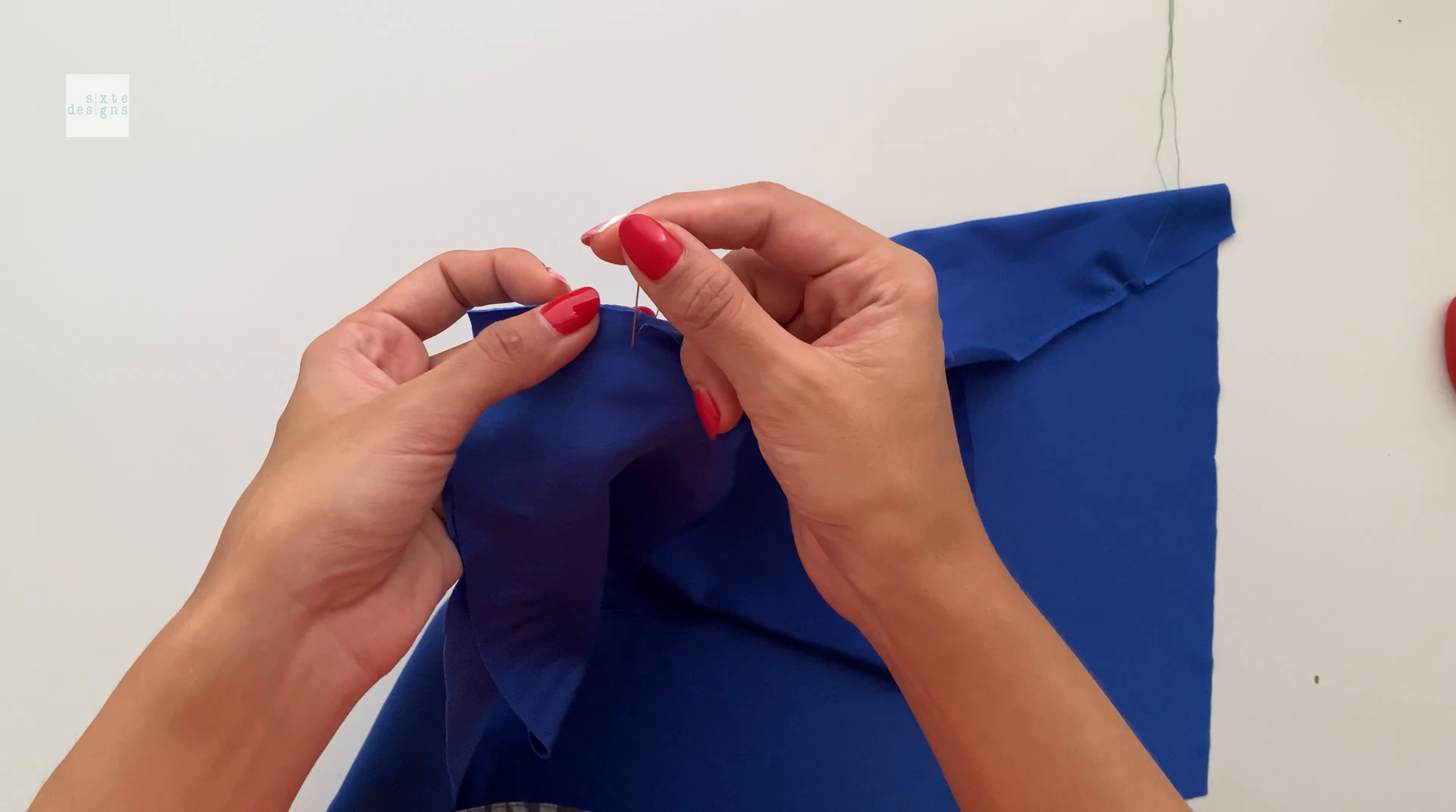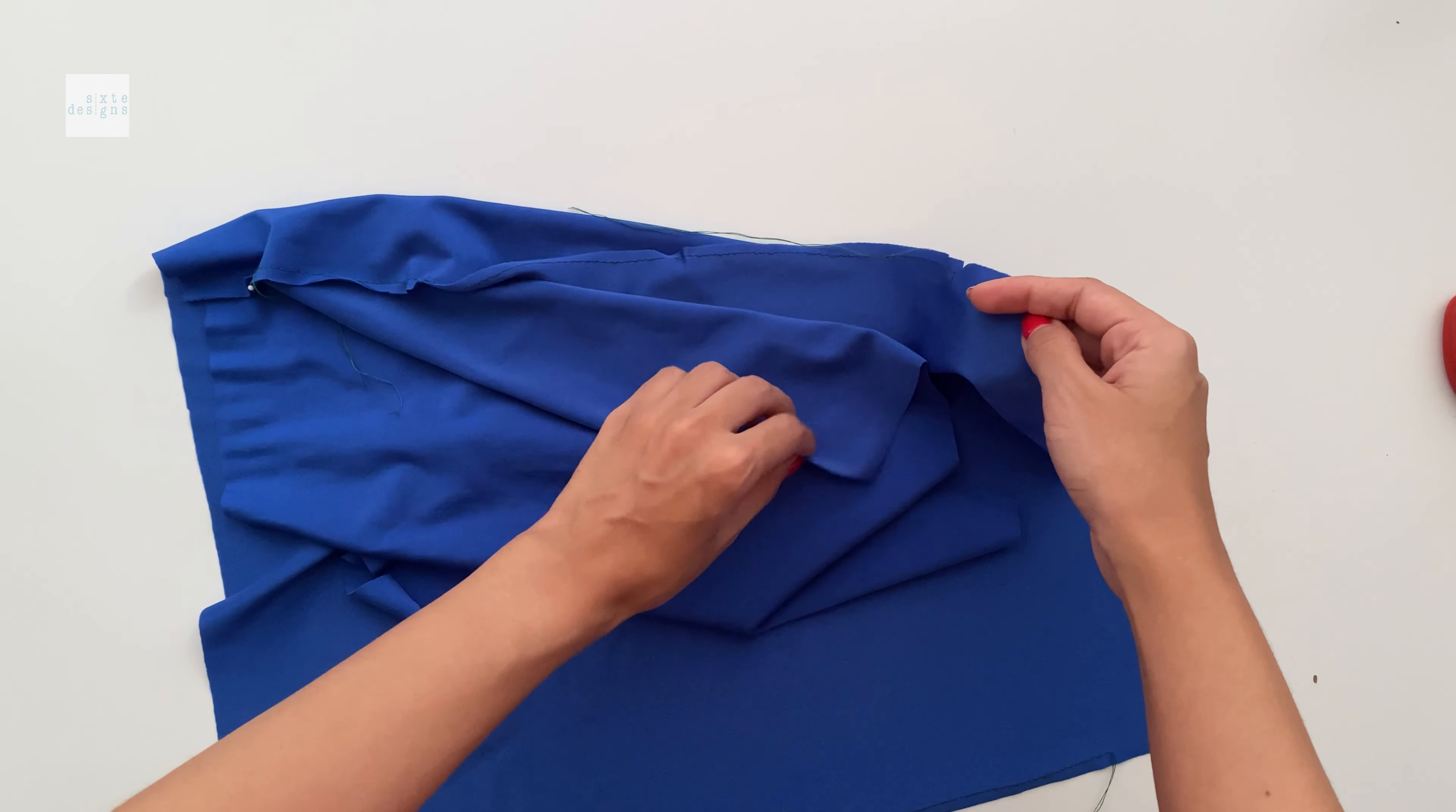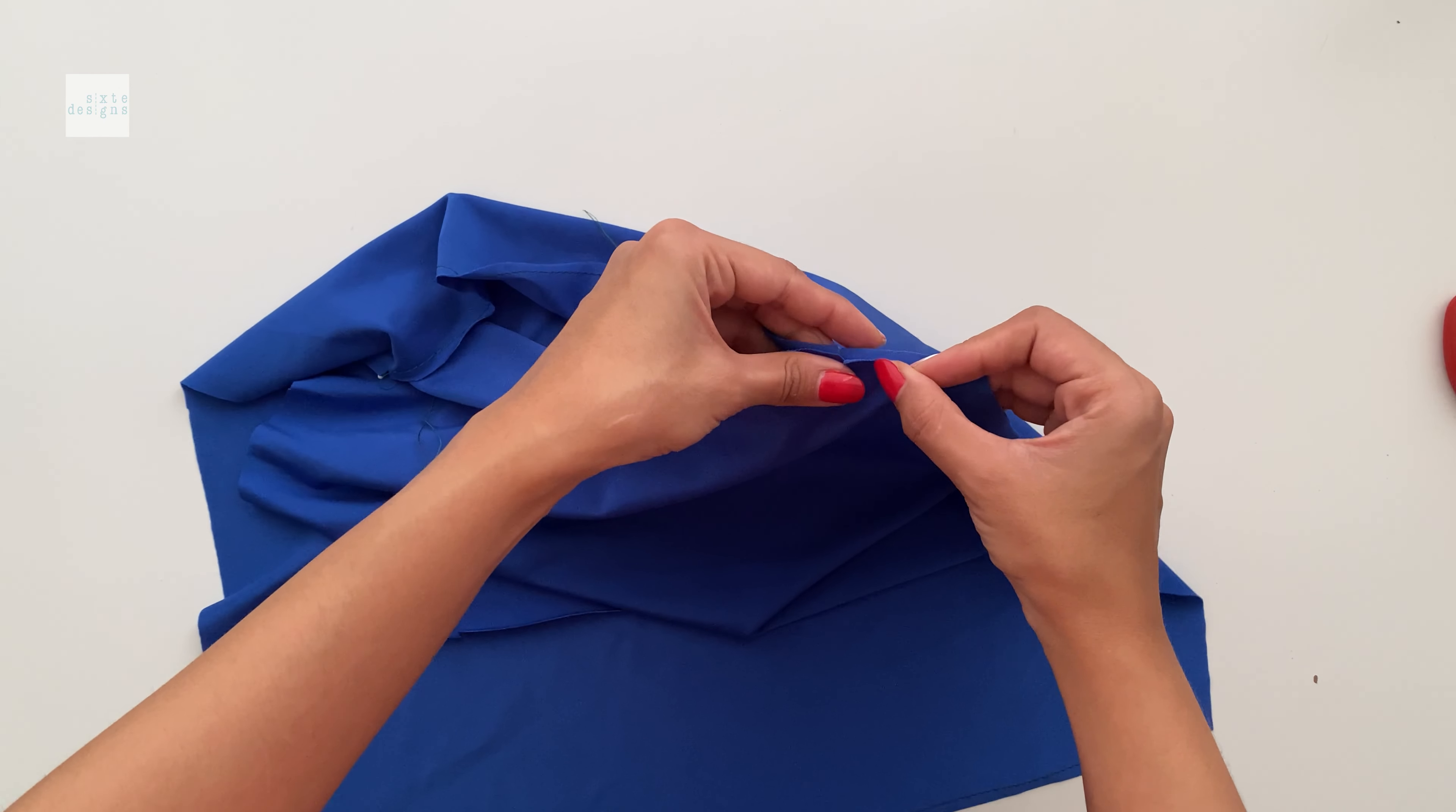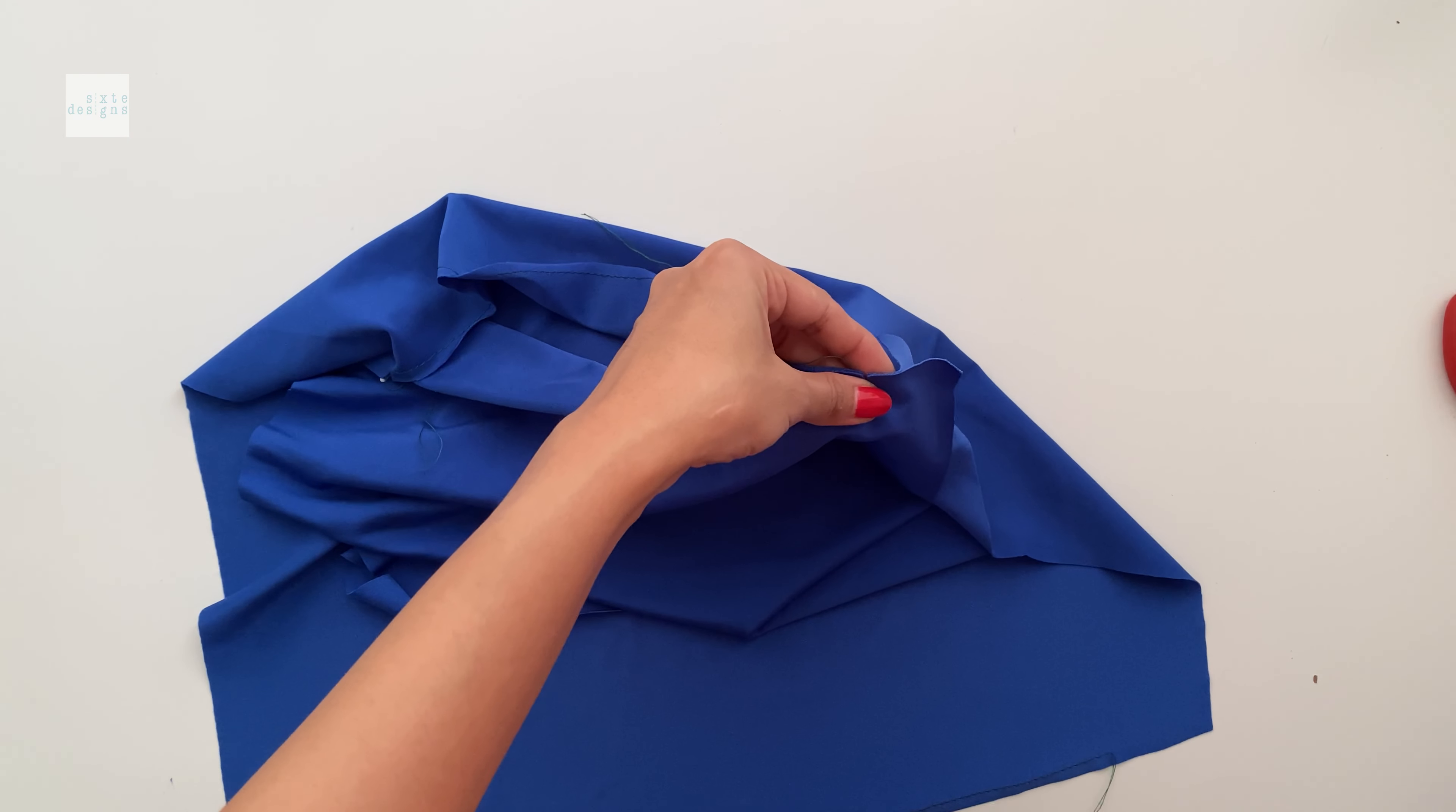They are extra fine clover pins. I really recommend them. They don't leave any marks in any of your fabrics. So I really recommend a pin and you'll see why in a minute. So you just want to match those notches.